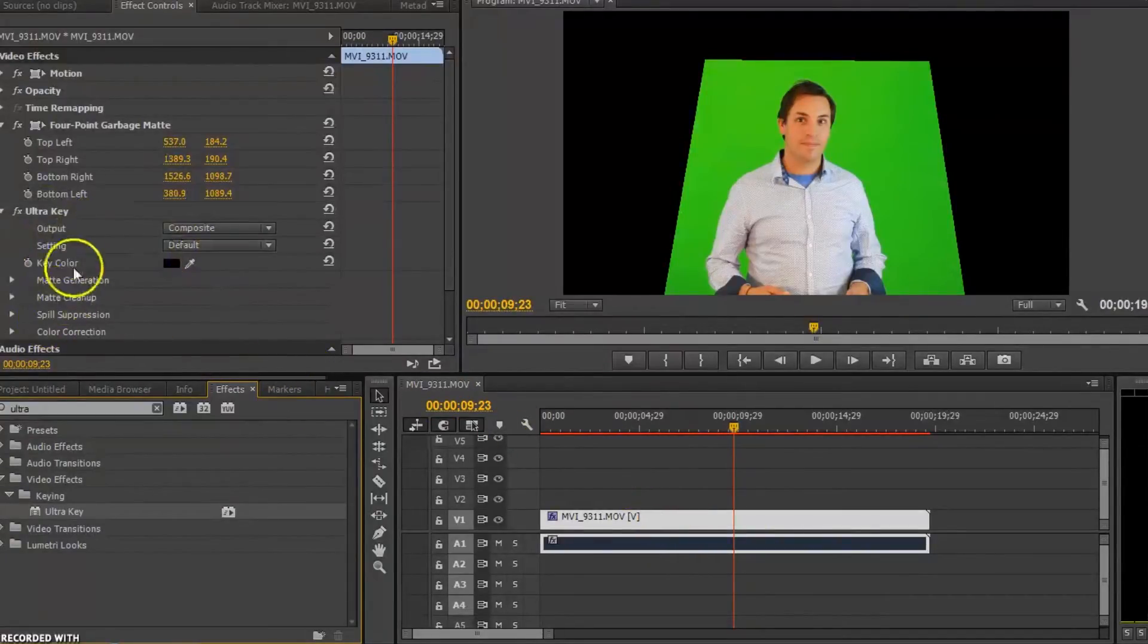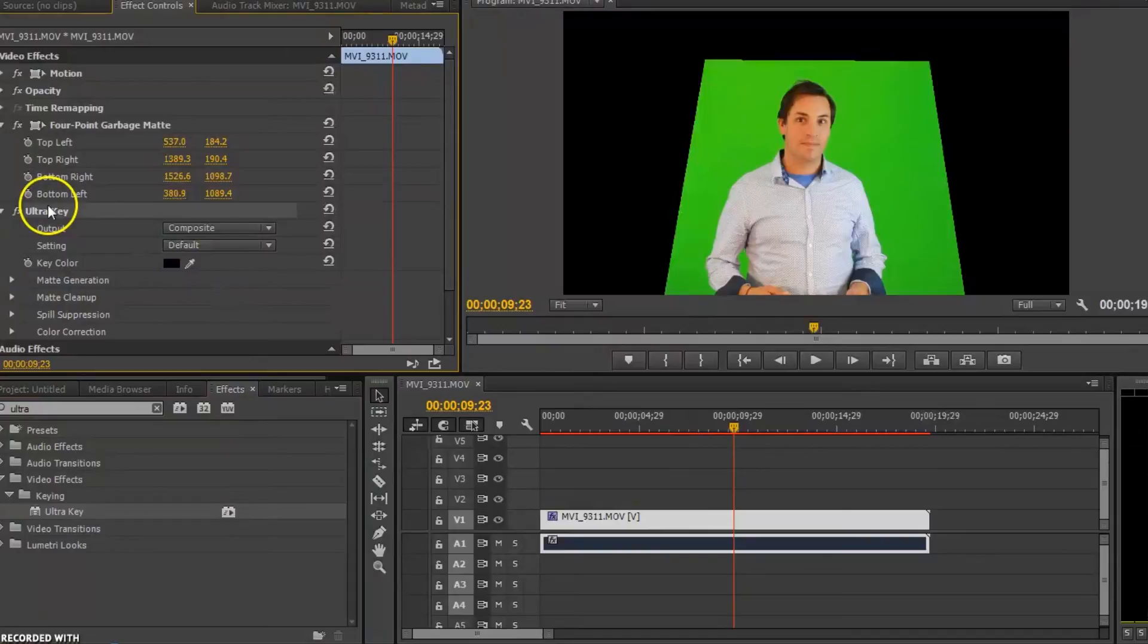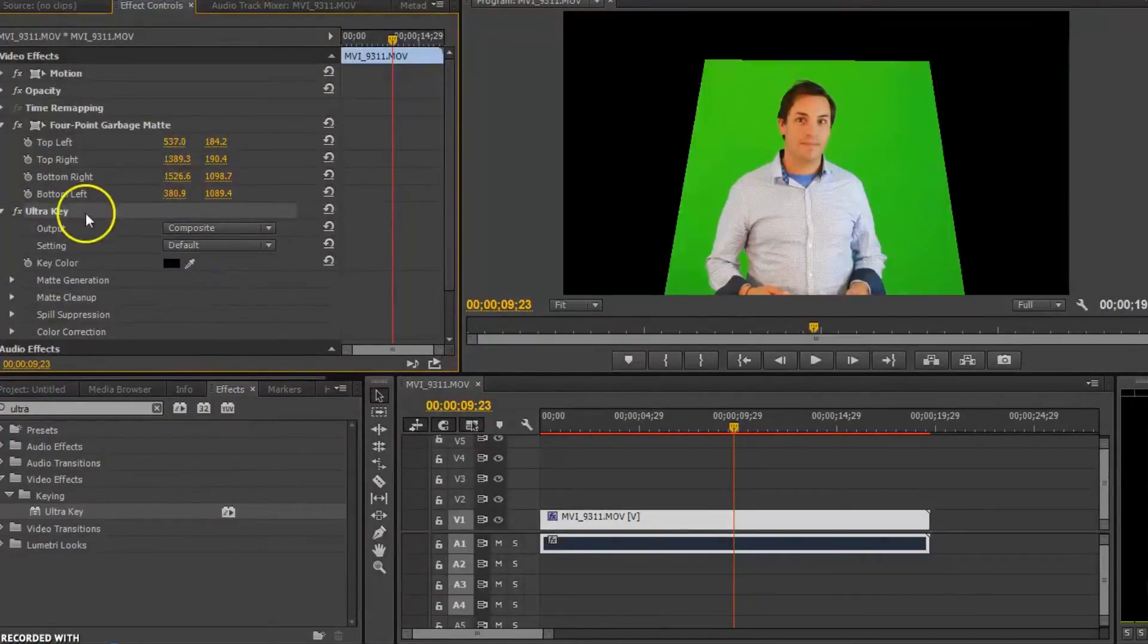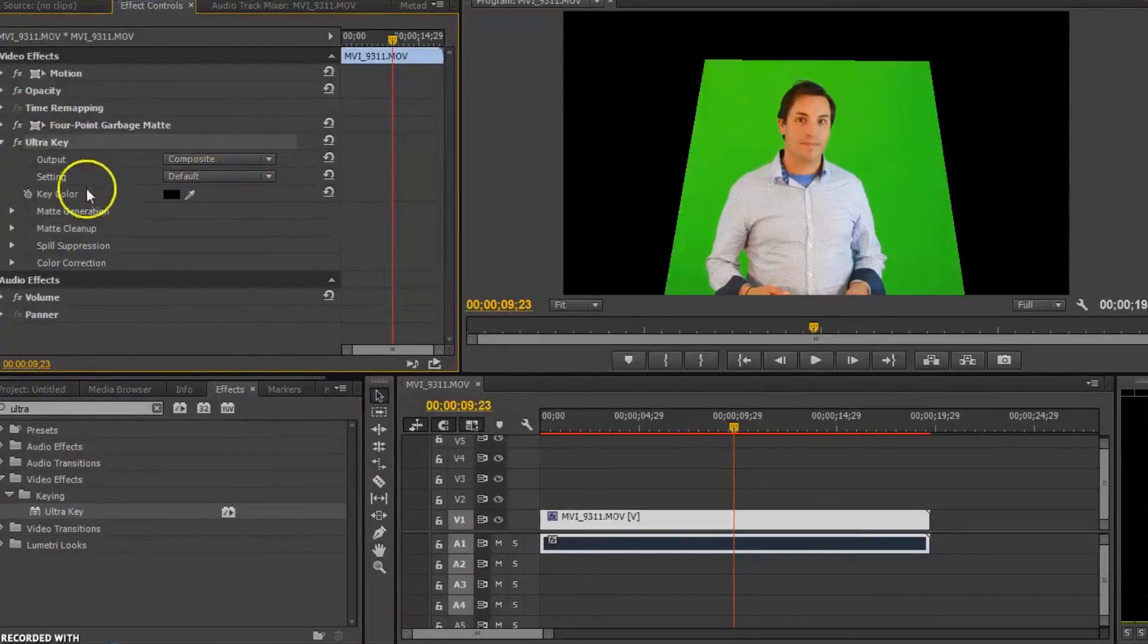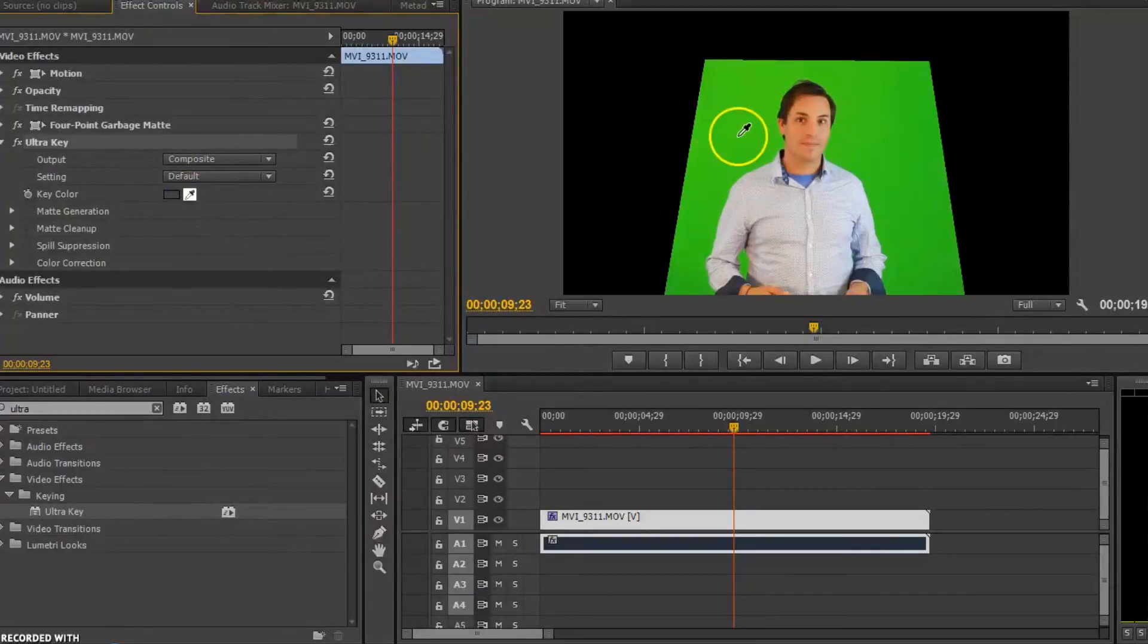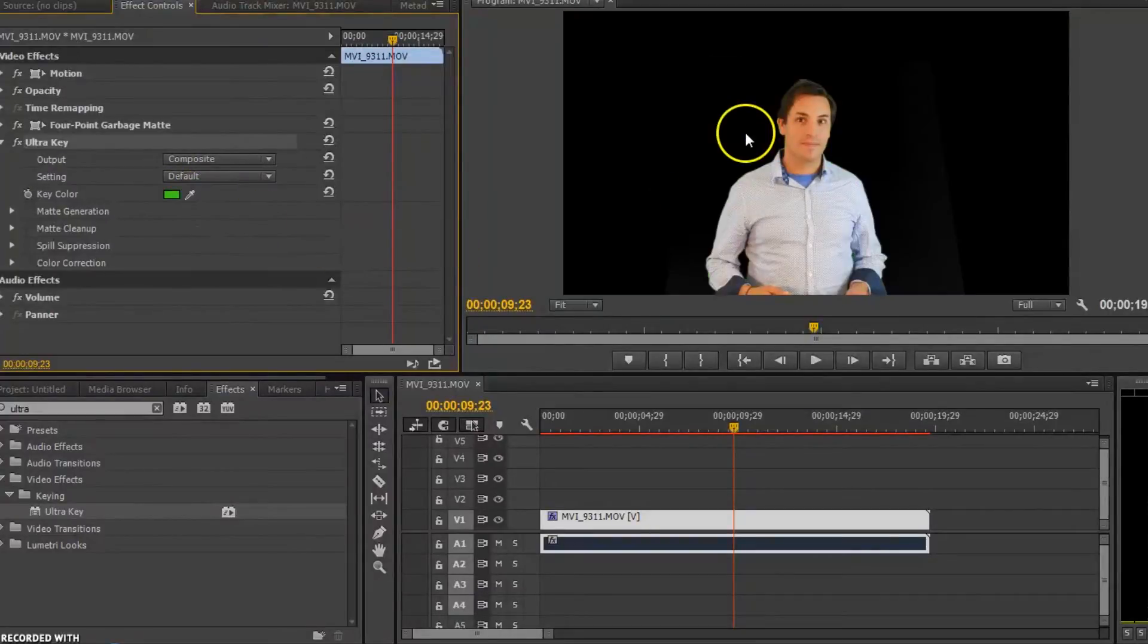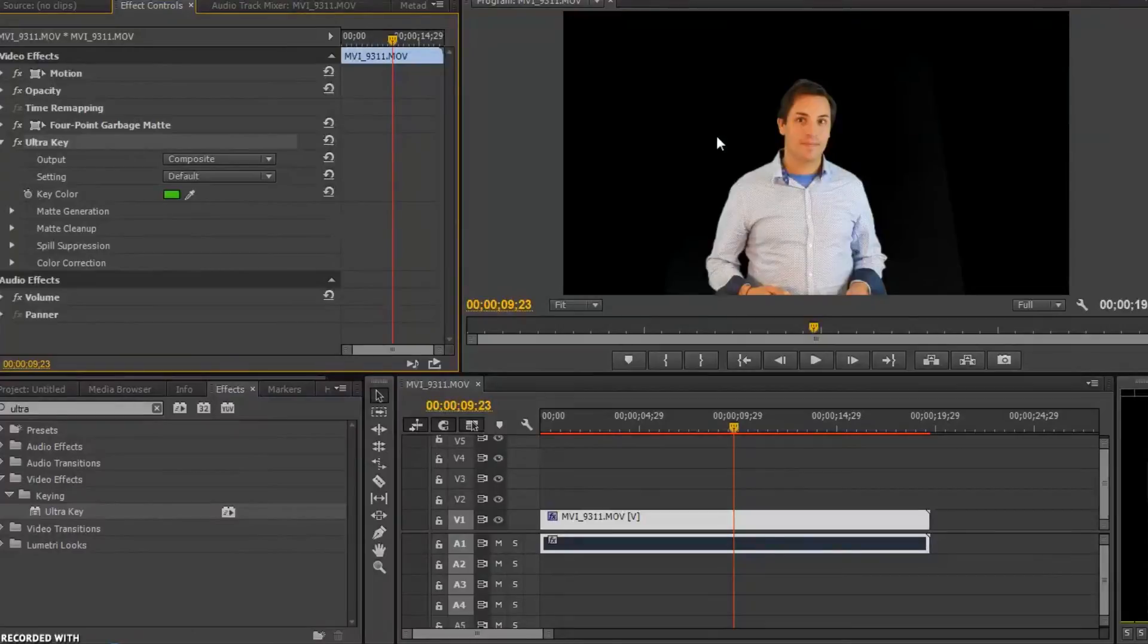So when I click on the ultra key, it's going to give me a couple of more options here. So right now the key color is set for black. I'm going to grab this little eyedropper and I'm going to click on the green. And you can see because it's lit really well, it's going to get rid of most of the green.